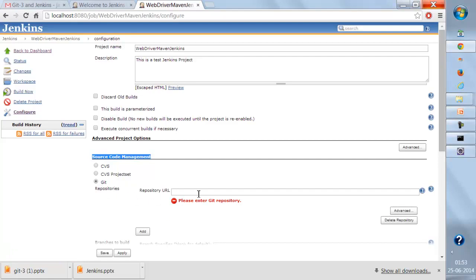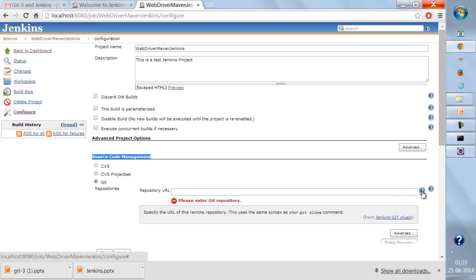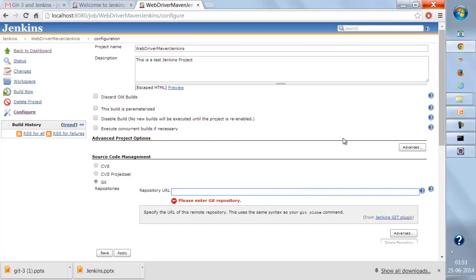You can choose your source code management tool that you'll be using. In my case, I'll be using Git, so I need to give the repository URL. It should be a GitHub repository. The remote repository is the one that we created when we were studying the Git lectures. You should go through lectures three and four of Git/GitHub.